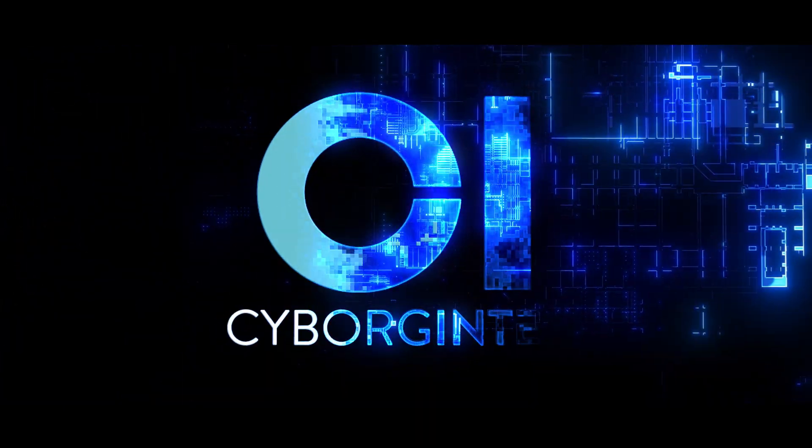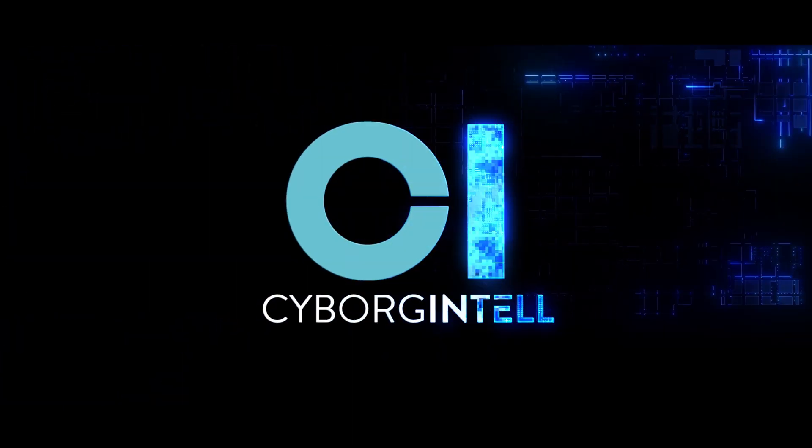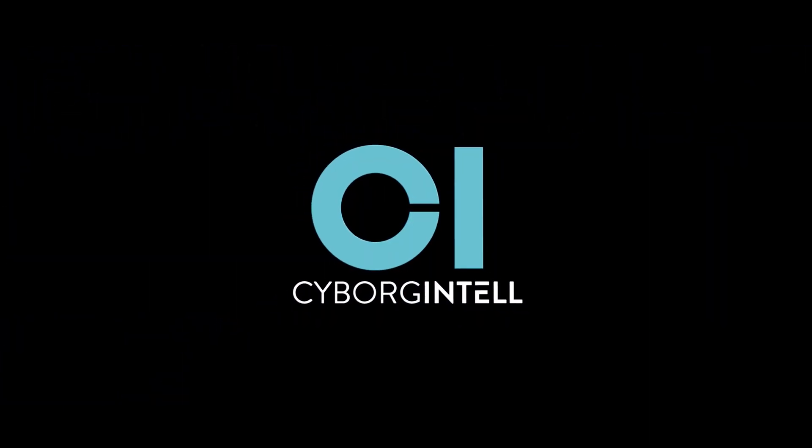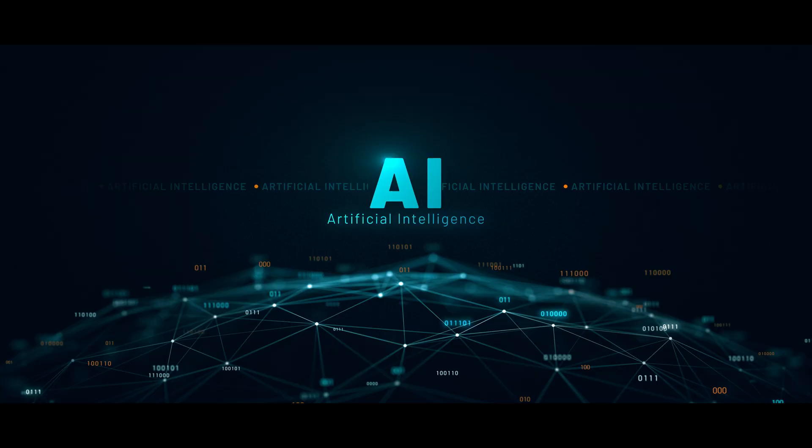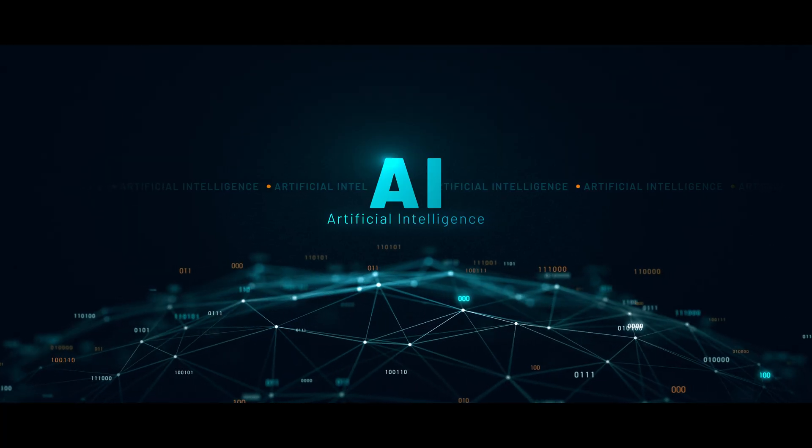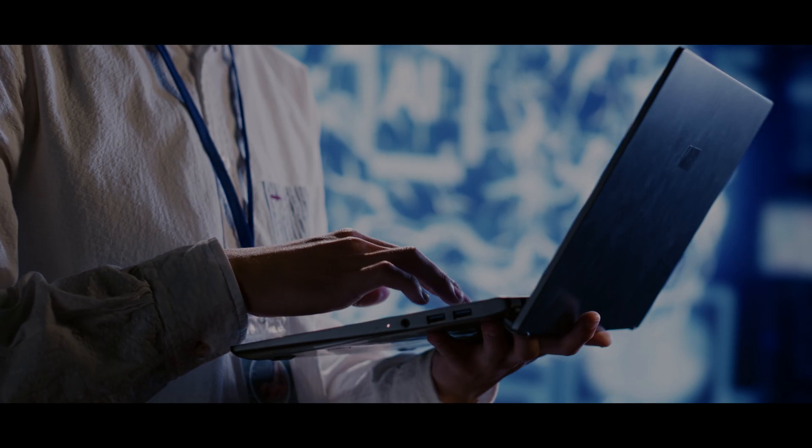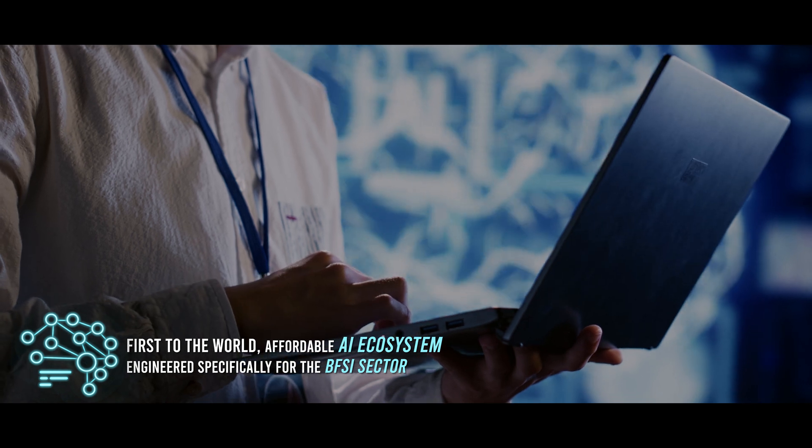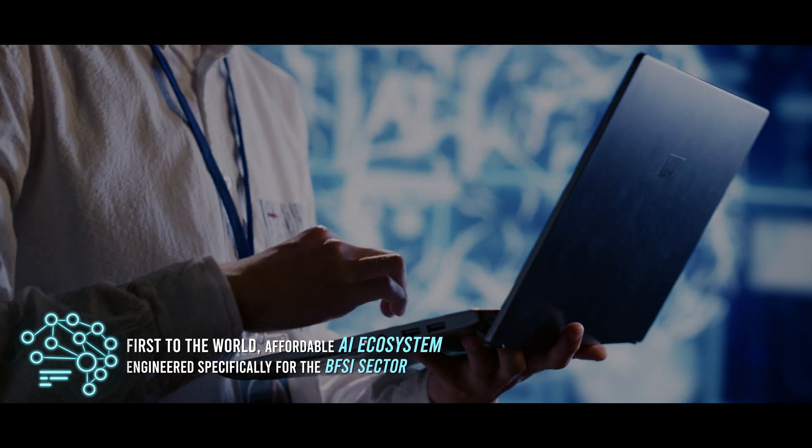Cyborg Intel provides the answer to all your AI questions. With us, you know that AI is equal to ROI for your banking, financial services and insurance business.